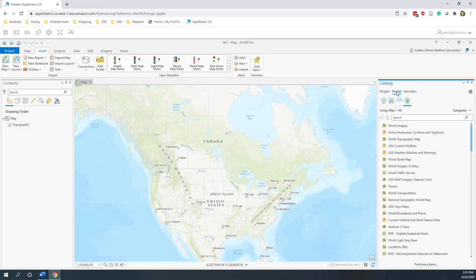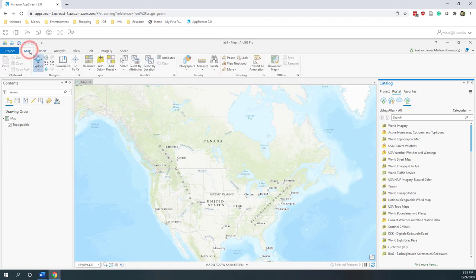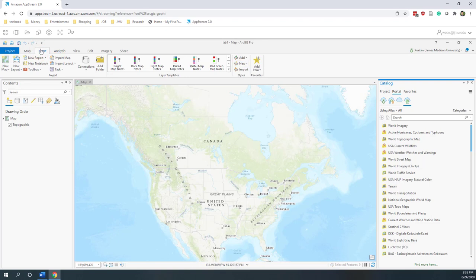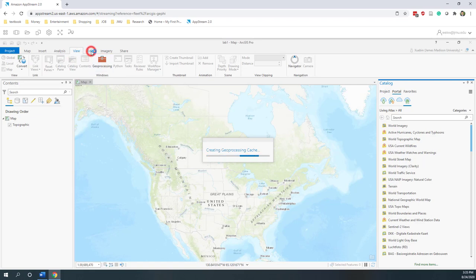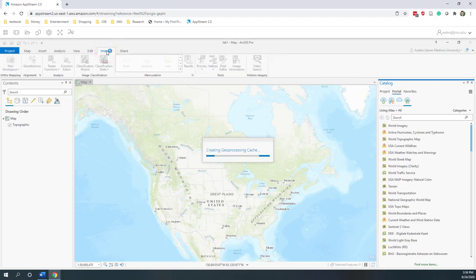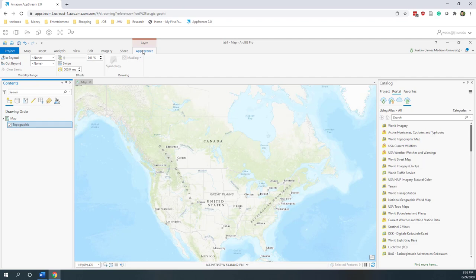At the top, those are pretty standard menus. The Map tab is where you can do selections, add a basemap, etc. You can also insert new data or a new layout. In the Analysis tab you can perform different spatial analyses. There's also the Views tab, the Editing tab, and the Analysis tab for raster data. You can also see how to share your data. Depending on the data you have selected, different additional tabs will show up here.